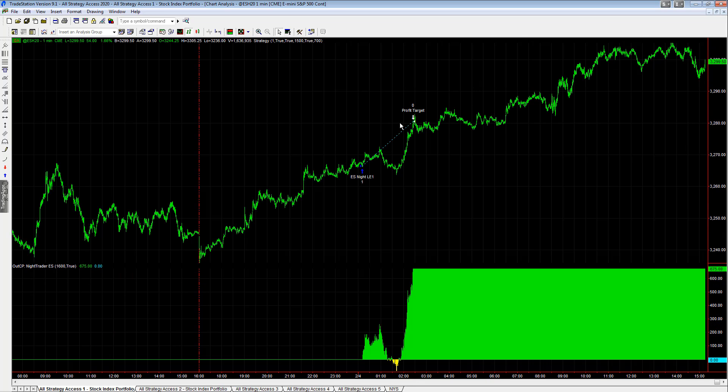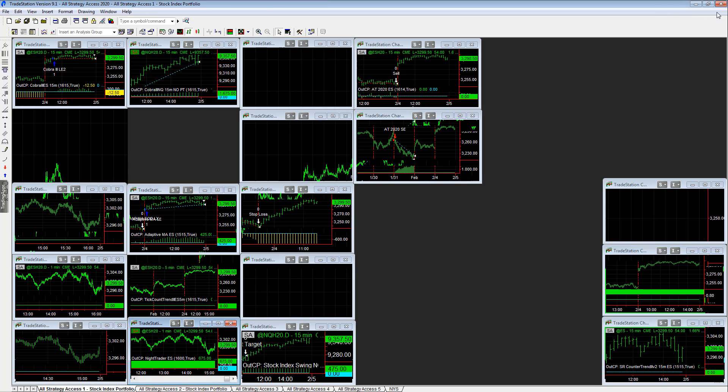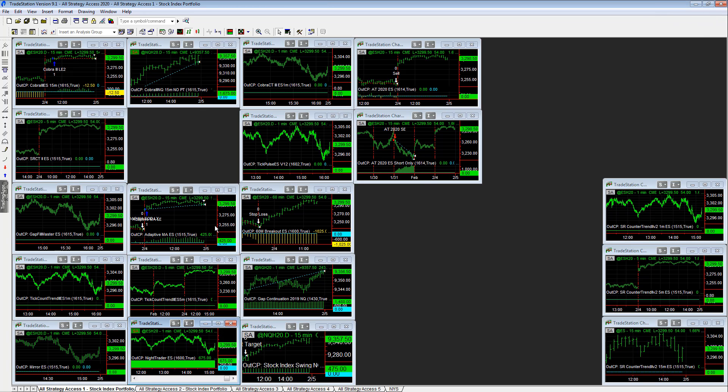Huge gap up. We always anticipate these in bull markets, didn't anticipate this one yesterday. This one caught me by surprise, but the strategies captured the move, so that's always good.